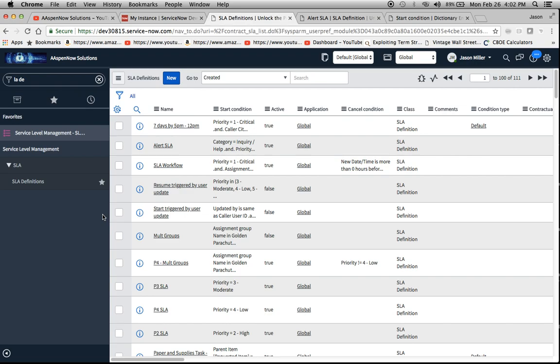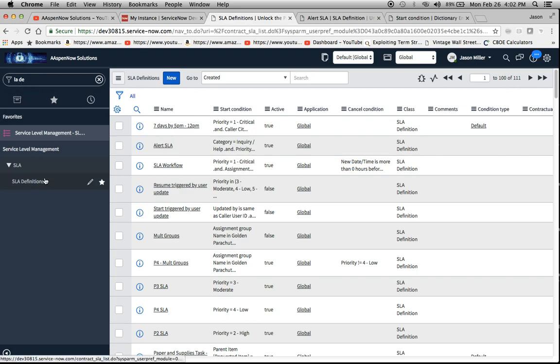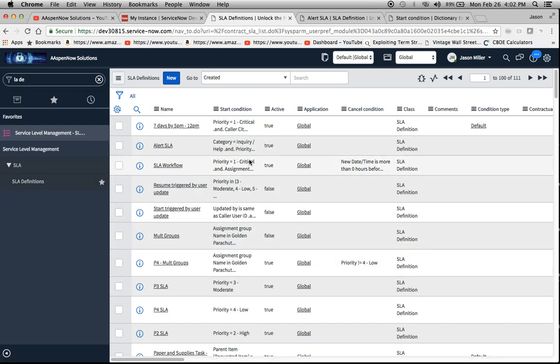So what I did was I found an SLA definition, and the way I did that was to go into SLA definitions, or type in SLA space DE. Here, SLA definitions is what you click on, and then you'll have a list there.